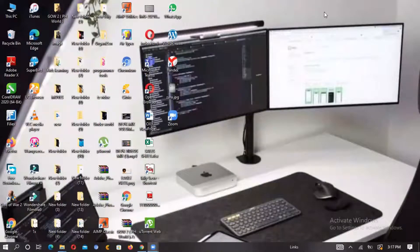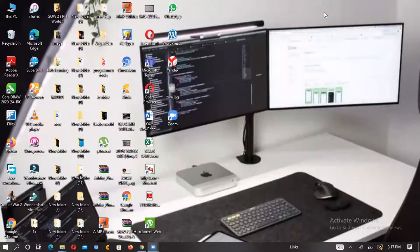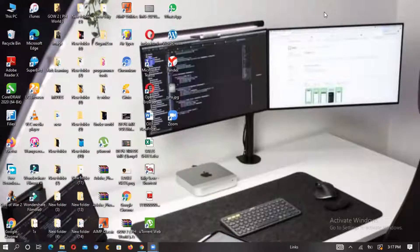Hello everyone, welcome to my channel. Today I'm going to assist you guys to download a PS2 emulator to play games. So that's what we are going to do.